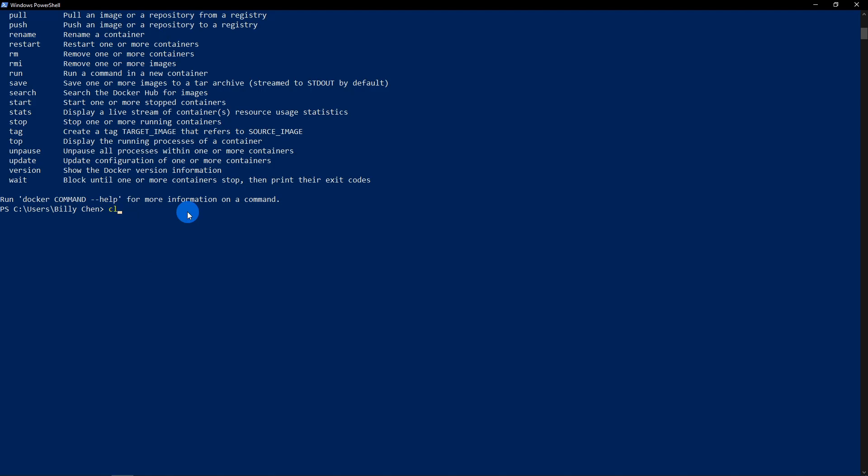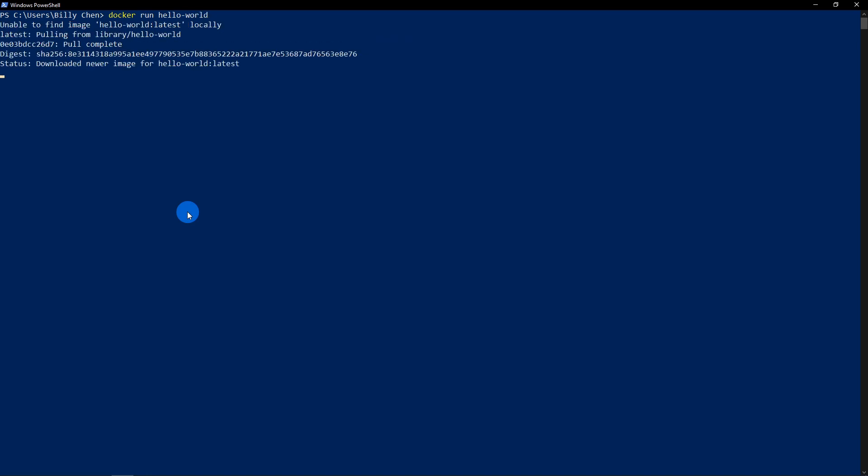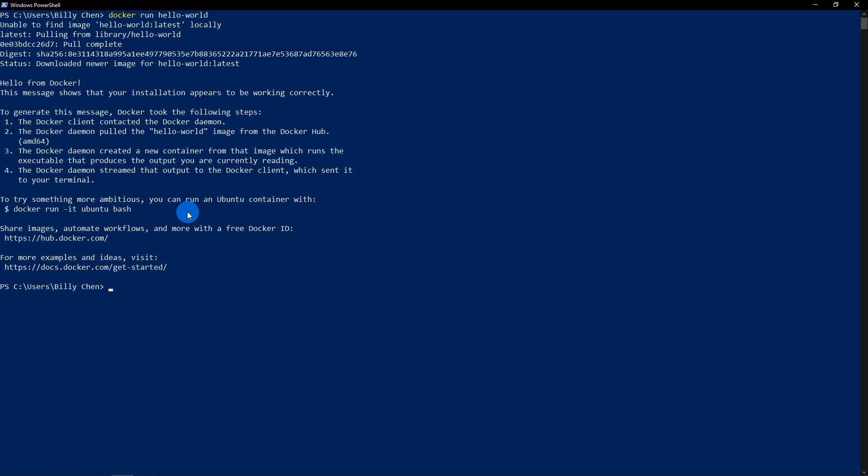What you want to do is type Docker just to make sure your CLI is actually running correctly. And it looks like it is for me. So I'm just going to clear that. And I'm going to run their Hello World application so you guys can see.